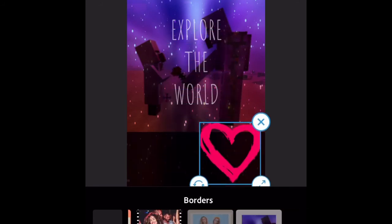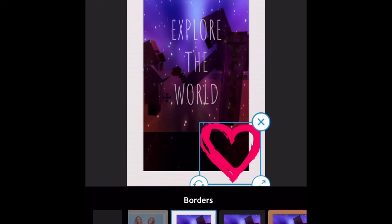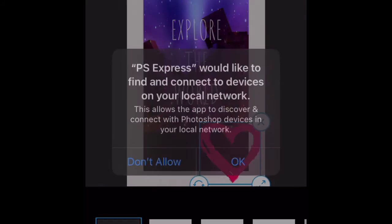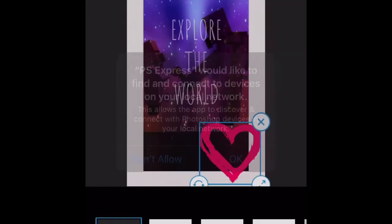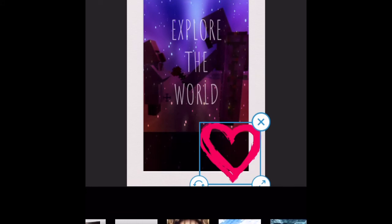And then you can add borders and stuff like that. So here's a frame. I didn't mean to click on that. So a bunch of other things you can do.